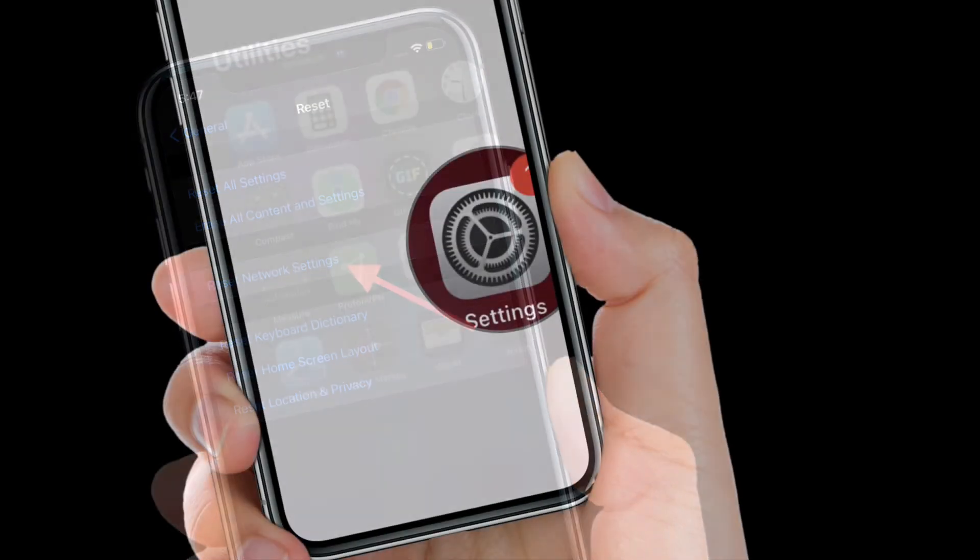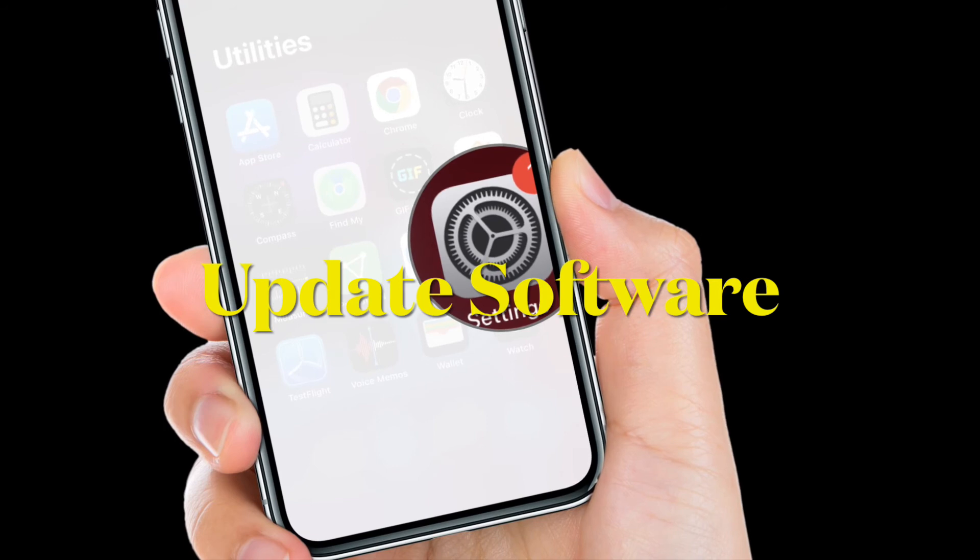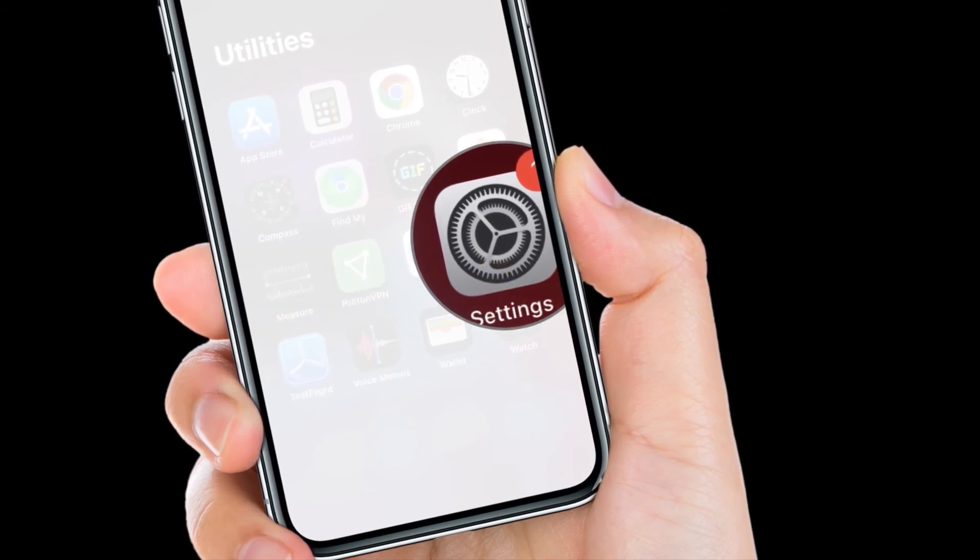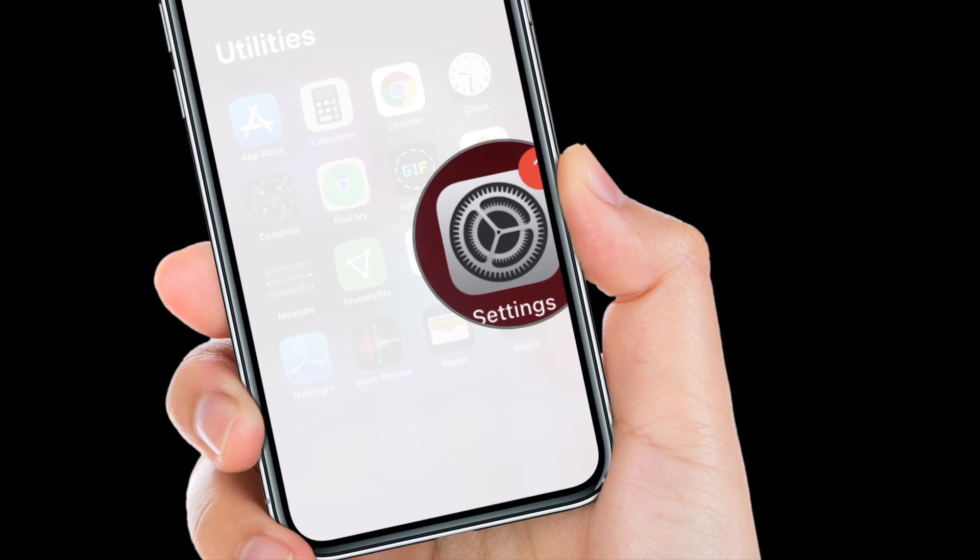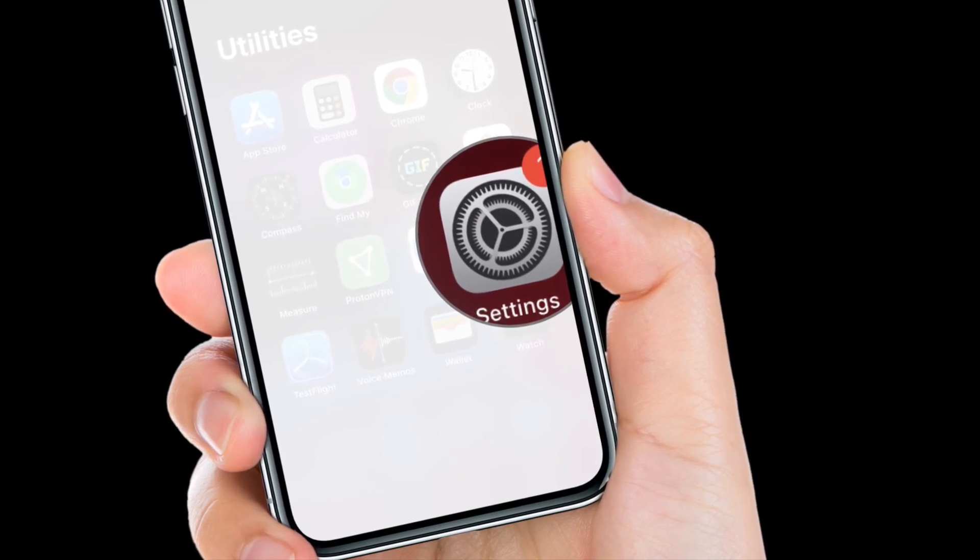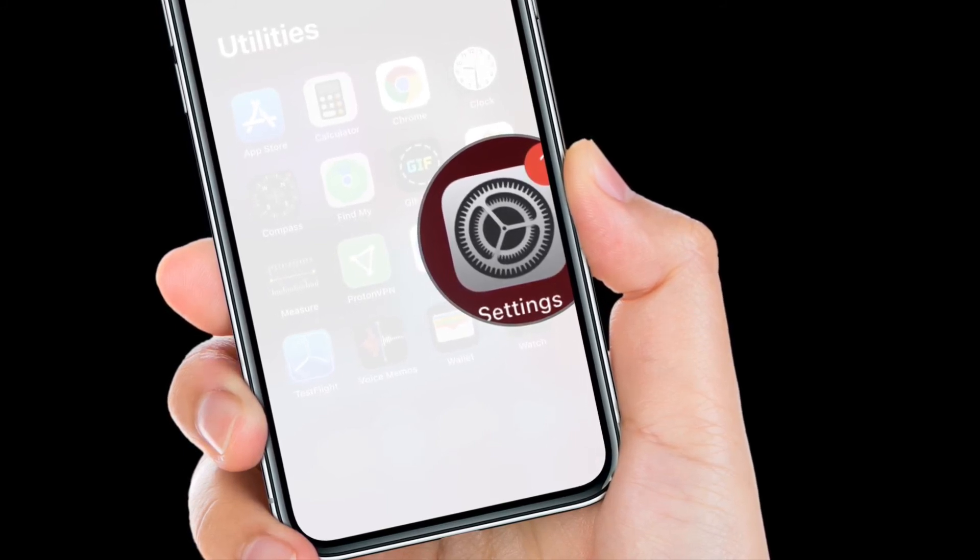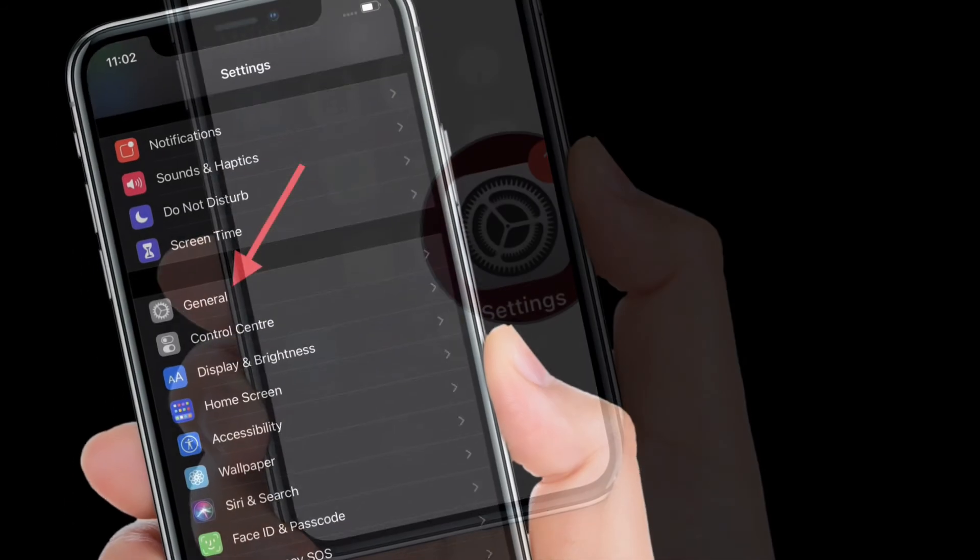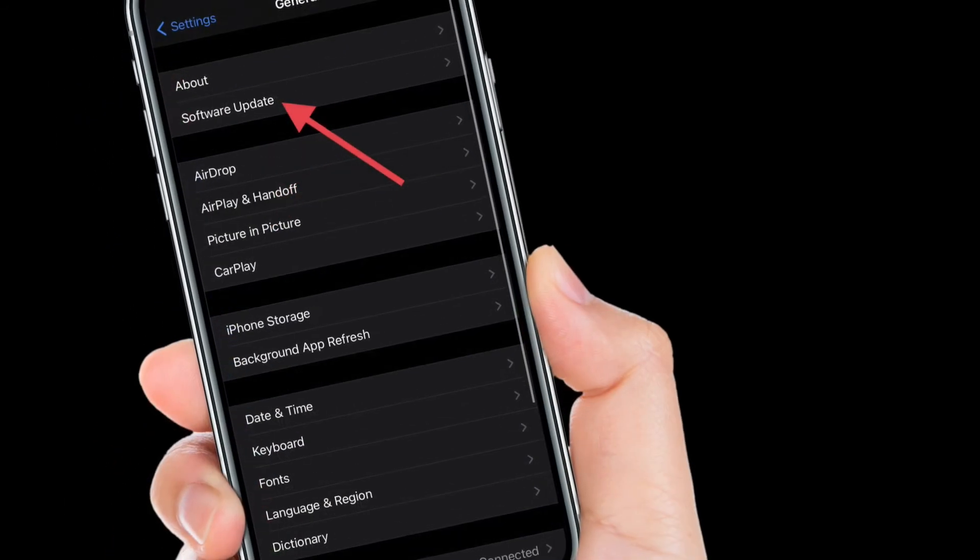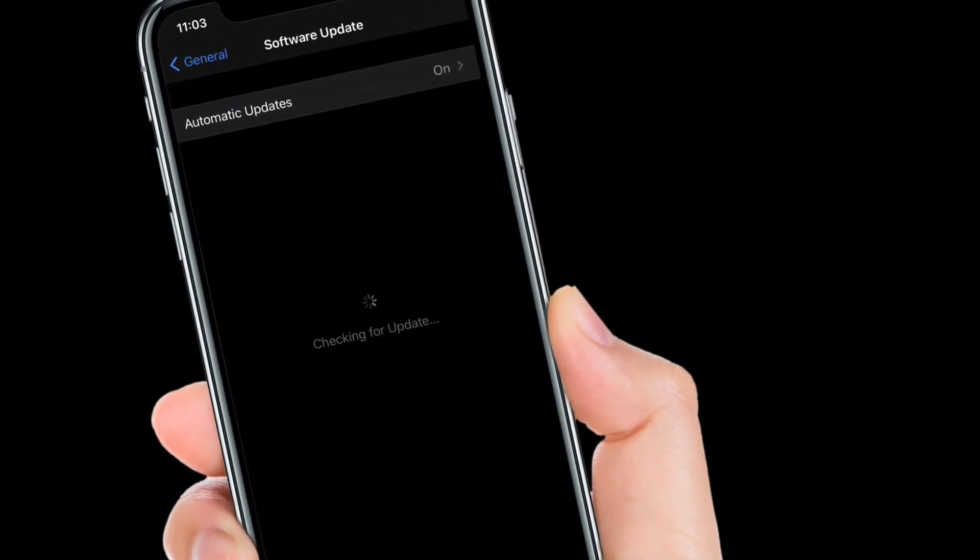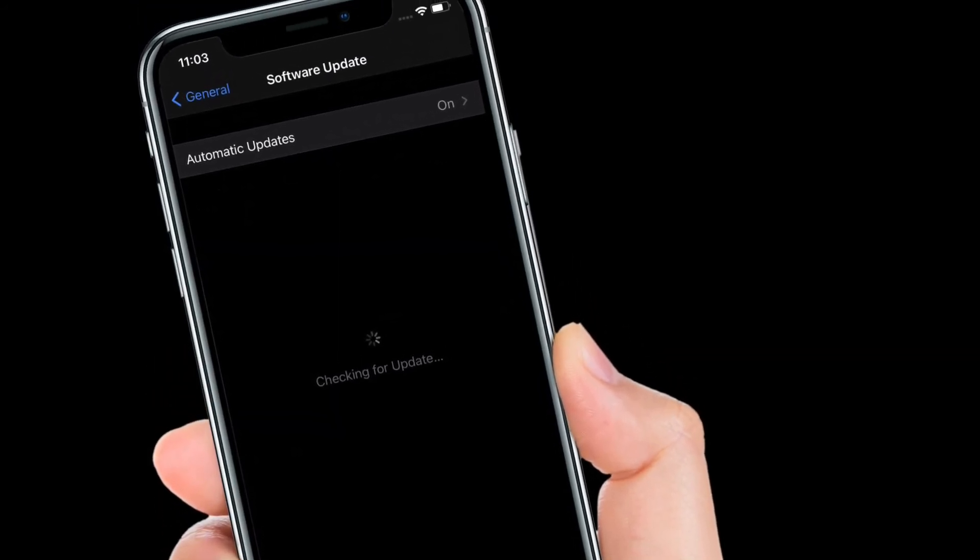If the problem has not yet been fixed, update the software on your iPhone. Since most iOS updates come bundled with a ton of bug fixes and performance enhancements, updating the software might do the trick. To get it done, open settings app on your device and choose General. After that, tap on Software Update and then download and install the latest version of iOS on your iPhone.